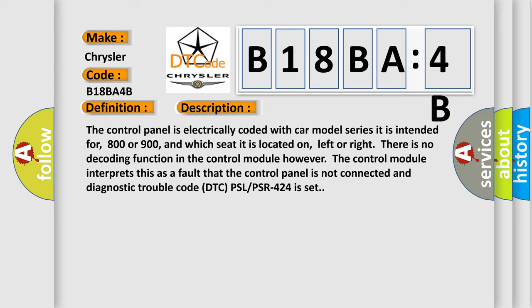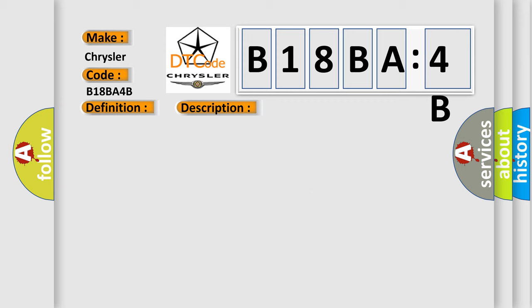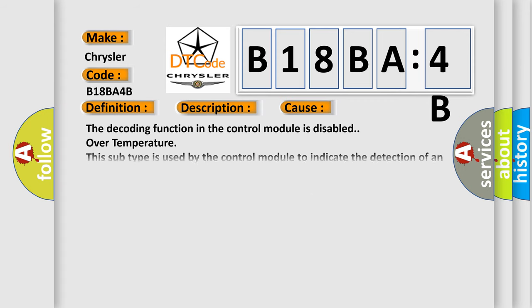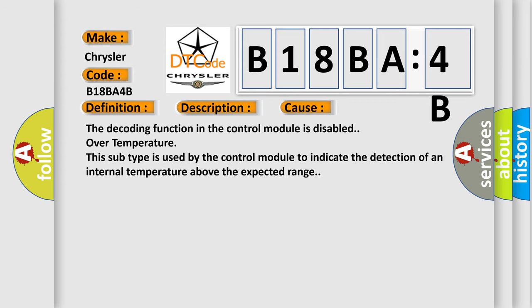There is no decoding function in the control module. However, the control module interprets this as a fault that the control panel is not connected and diagnostic trouble code DTC PSLPSR 424 is set. This diagnostic error occurs most often in these cases.